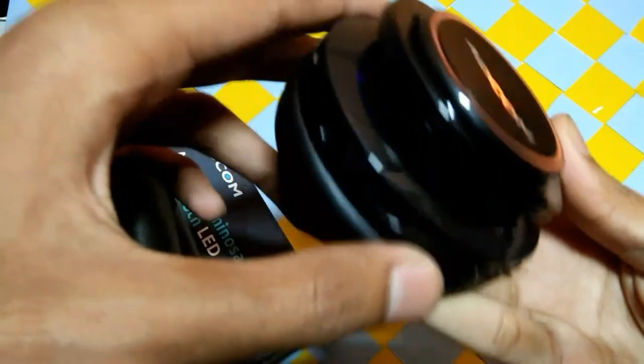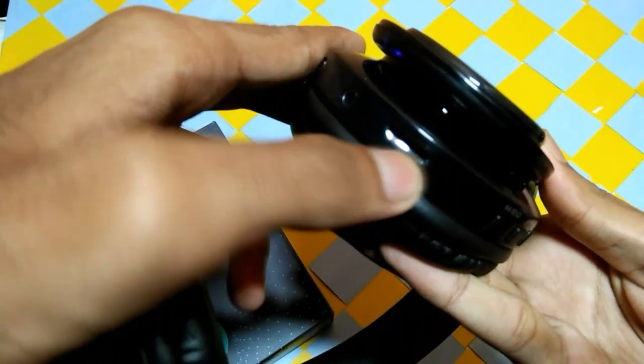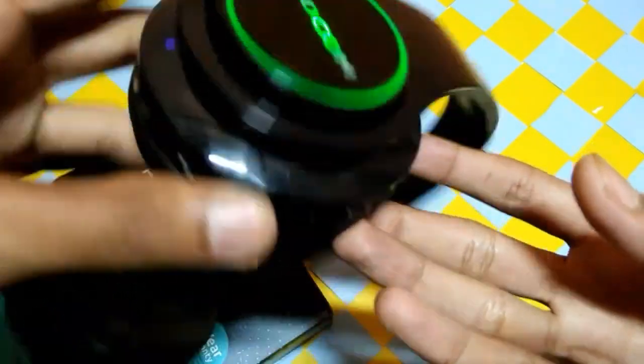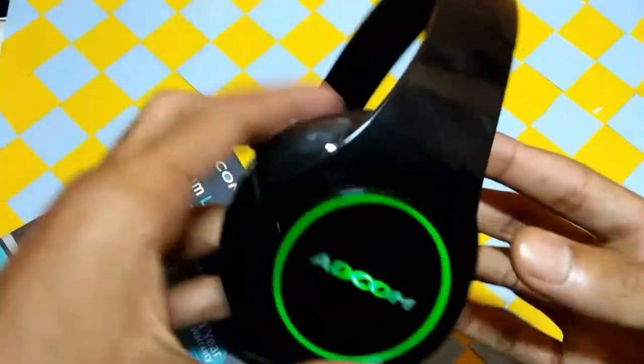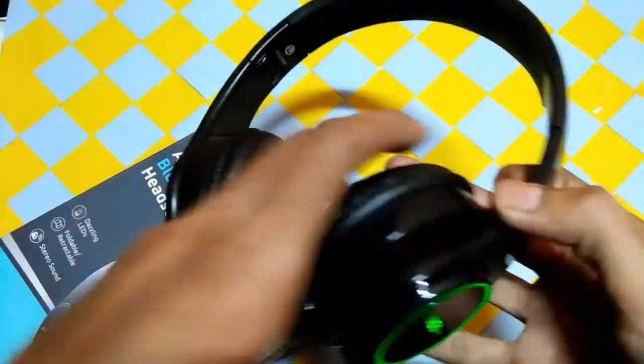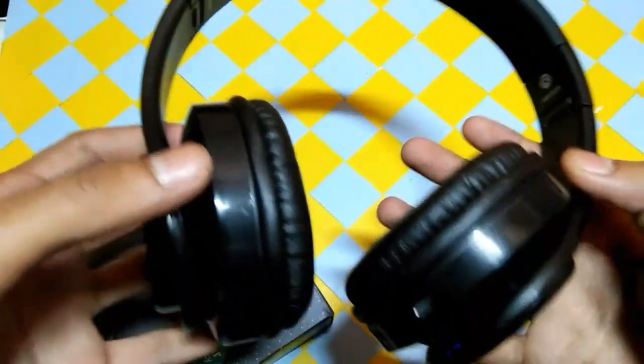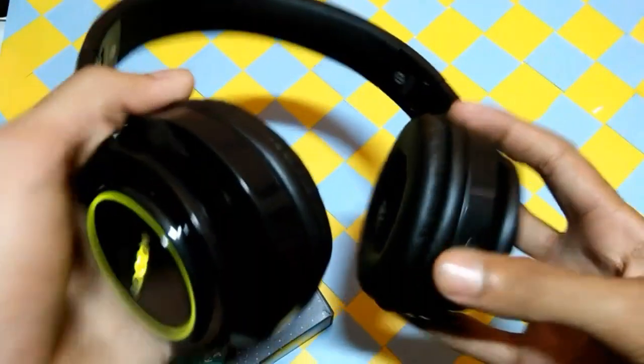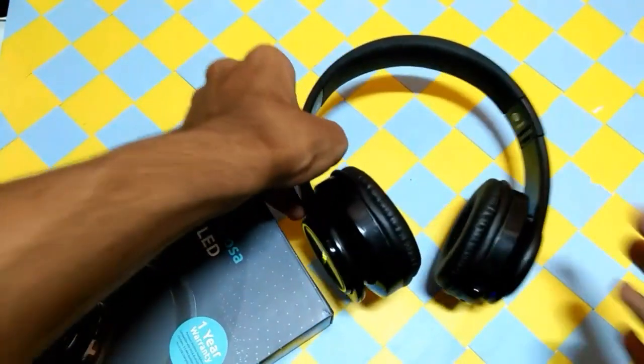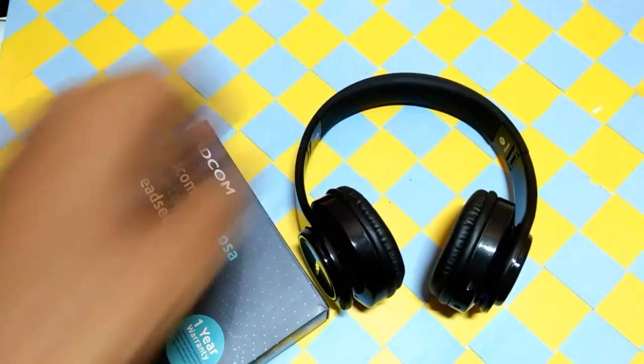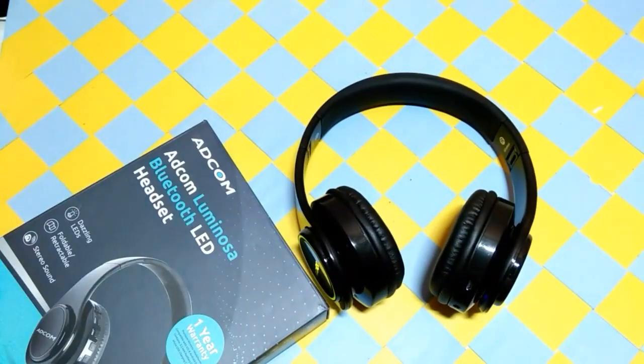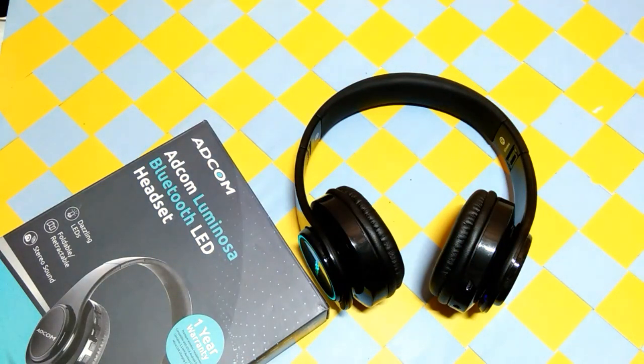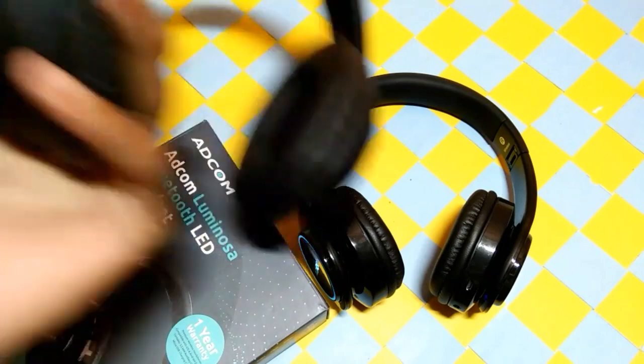On both sides, you have a place for the aux cable. When charging is depleted, you can use the aux through. You can use the lights on both sides with the aux cable and connect with your phone.